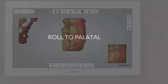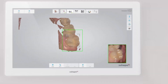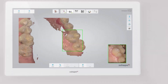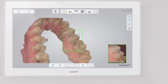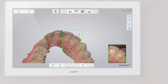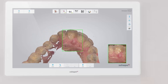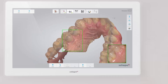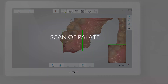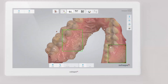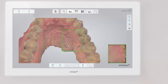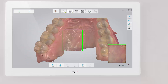Then roll to the palatal side and complete the swipe. Go along the whole arch. If you wish to include the palate into the scan, swipe back to position the scanner behind the incisors, and then slowly go from side to side across the palate in the distal direction.